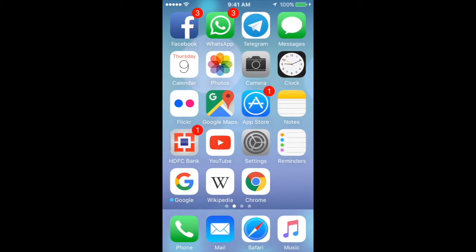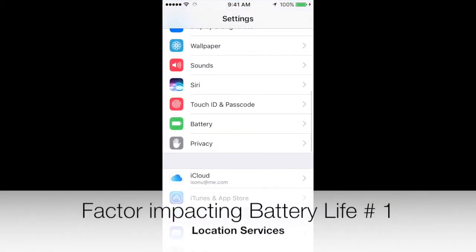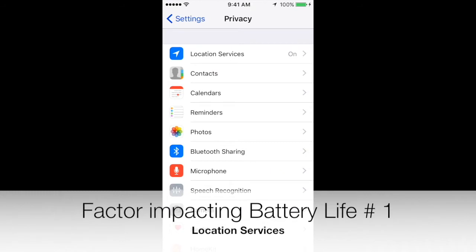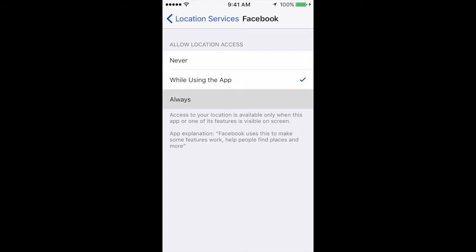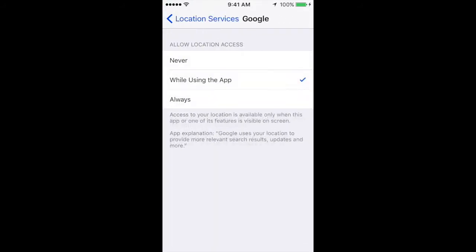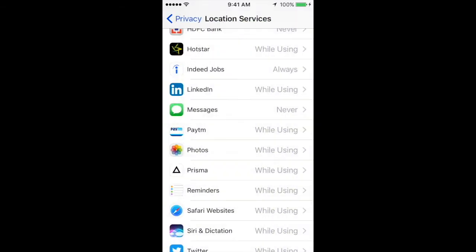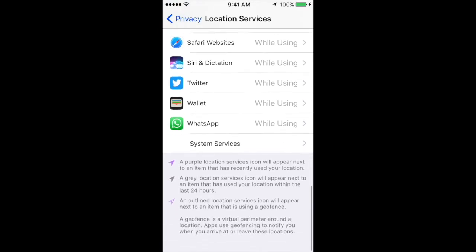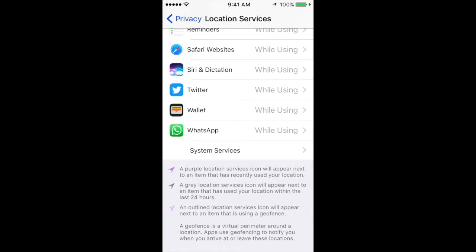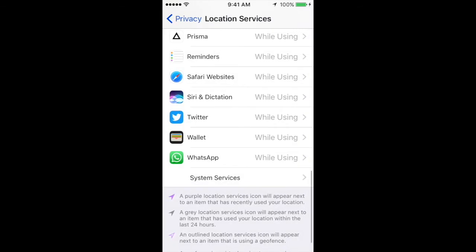Let's look at the seven factors which impact battery life. Number one is Location Services — you can turn this off and it will definitely save you a lot of battery. Make sure it's set to 'While Using the App' rather than 'Always.' When you feel something is not necessary, please go ahead and turn it off. Also pay attention to what iOS gives you at the bottom of that information screen.